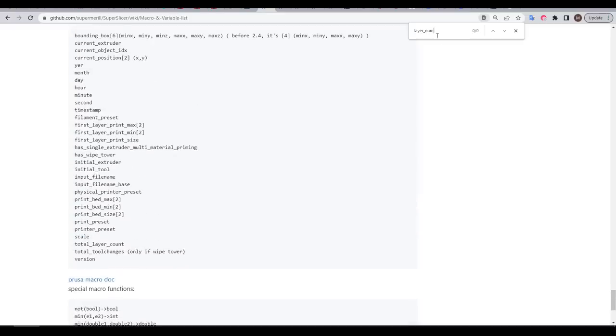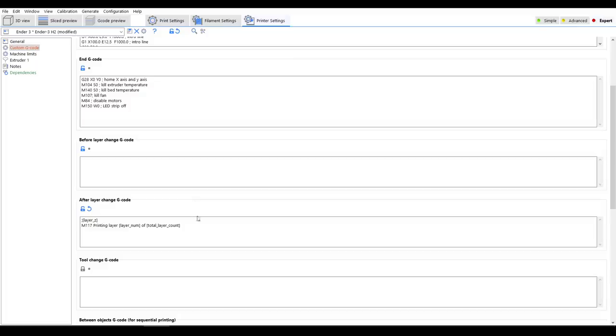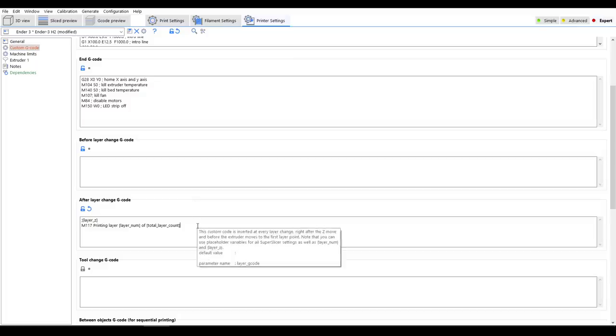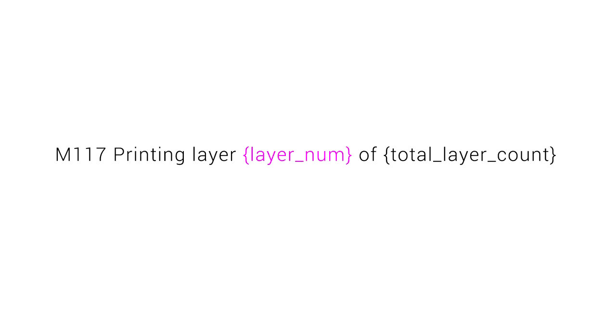For SuperSlicer, we won't actually find this variable when we search the documentation. However, if we hover the mouse over, we'll get a tooltip telling us some extra variables that we may use. And in this field, we have layer underscore num and layer underscore Z. Layer num will simply tell us the current layer number. Finally, we have the variable total layer count, and as the name suggests, this is the total amount of layers that will make up the completed print.